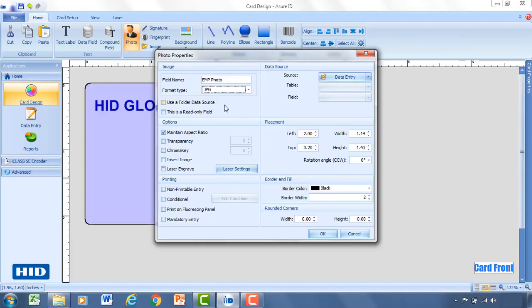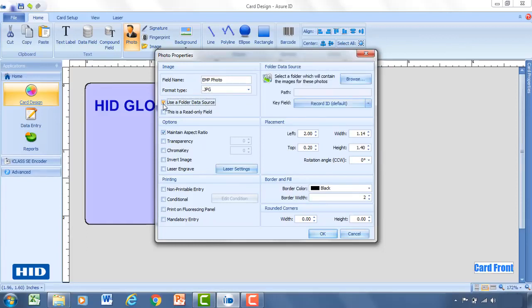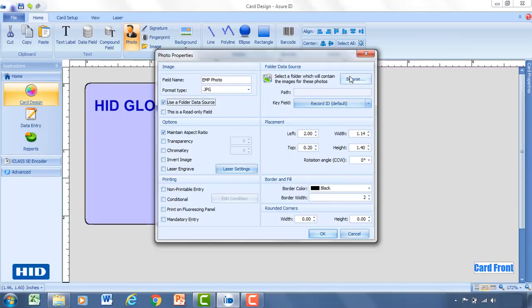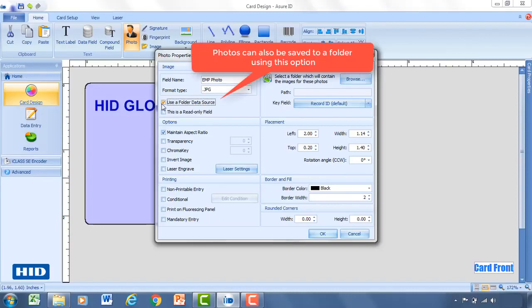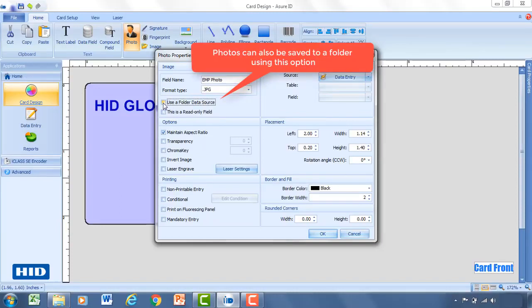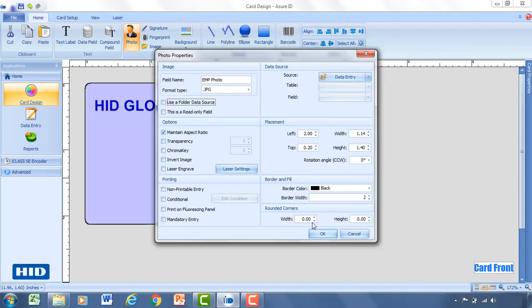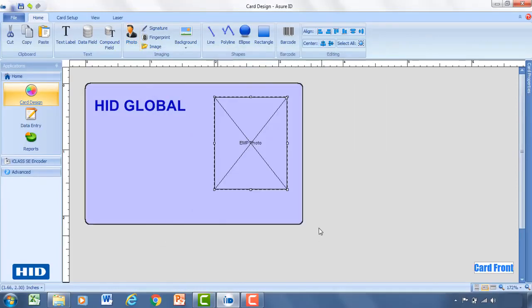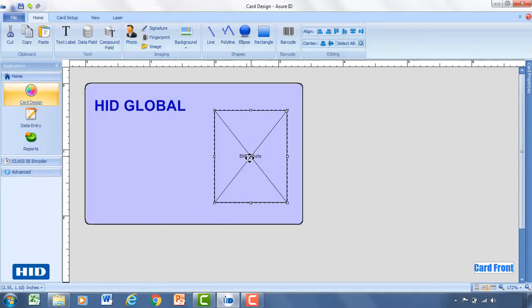And then you'll have a variety of different aspects that you can change for the photo. Now what I will say is if you do already have a collection of photos, you can use this function called Use a Folder Data Source. And what this will do is it will allow you to actually grab the employee photos that are already existing from a folder. So you can select that, browse to the folder location, and then what you're going to do is a mapping exercise of a field within AssureID such as employee number, and you're going to match that to the photo that's in the data folder. So for this, we're just going to load those photos at the time of data entry.